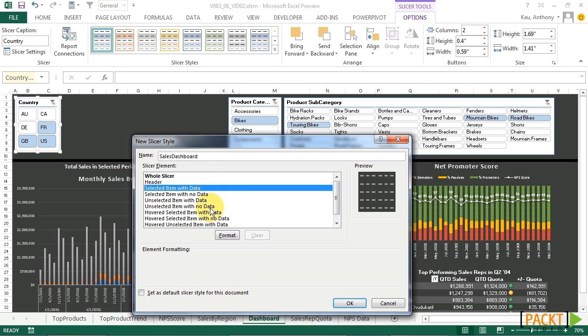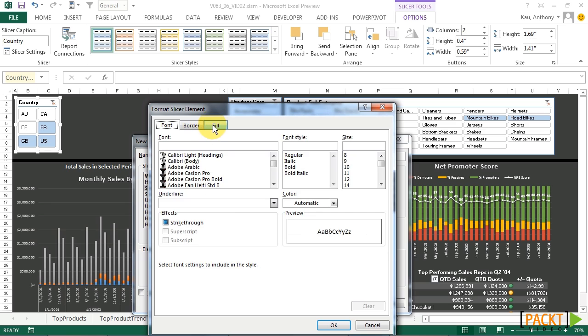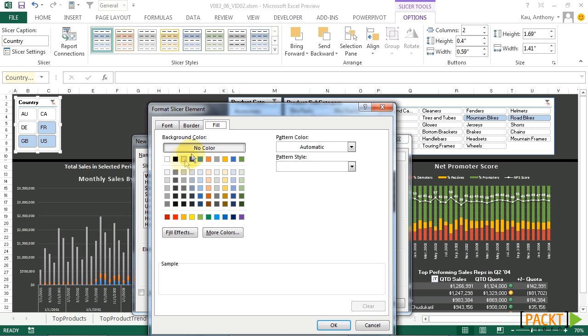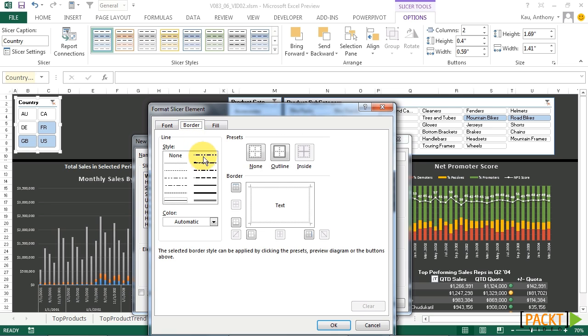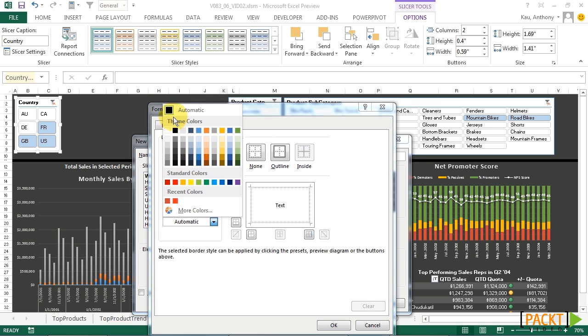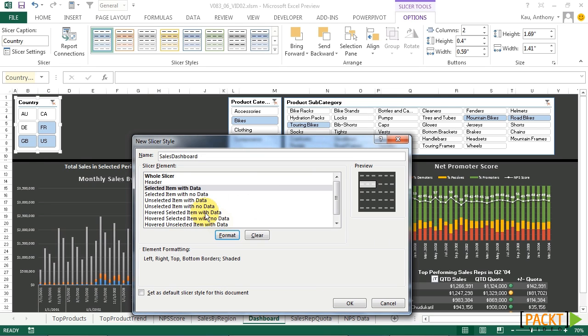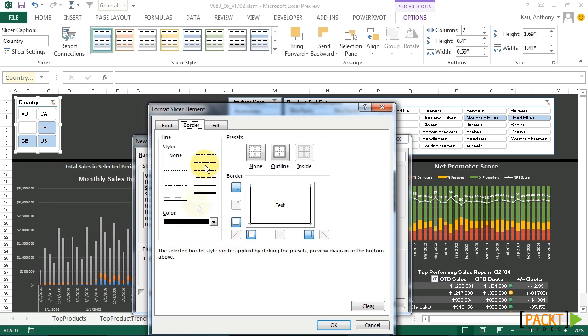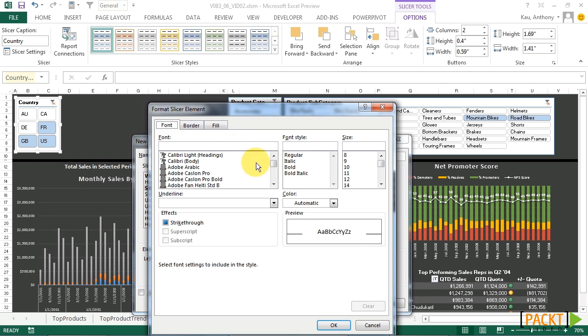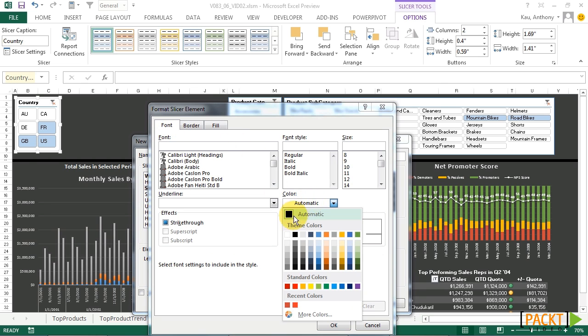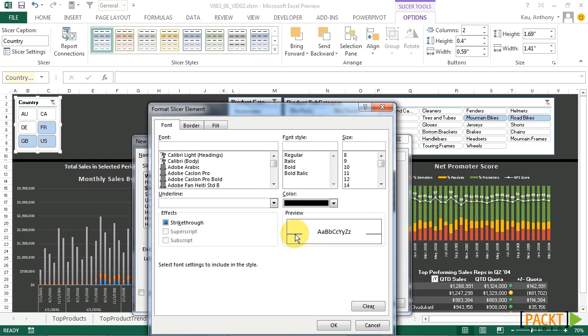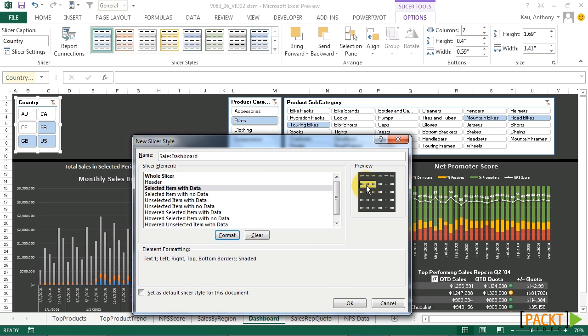For a selected item with data, we'll format it with a light gray fill. And around all of our buttons, we're going to place a border, a black border. Click OK. Looks like we'll also need black text on this. Font, color, black. That looks better.